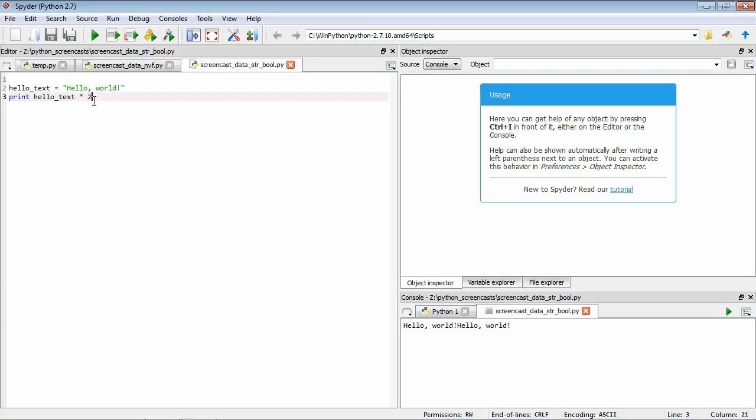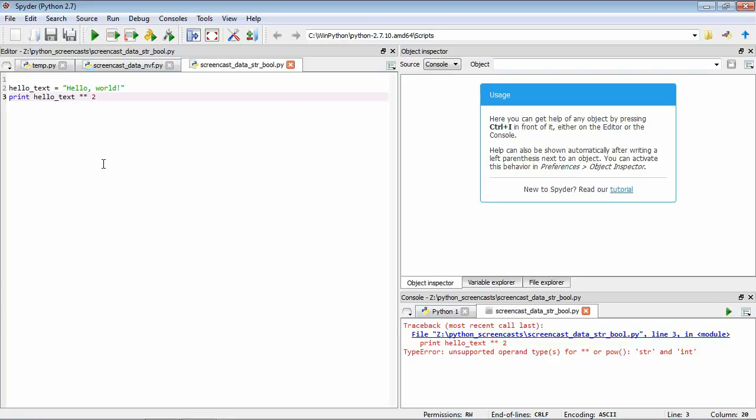Of course, not all of these operators really make sense for strings. If we try to do something like hello text squared, or to the power of two, let's see what happens here. All right, so now we've come across our first error message. So now we see Python complaining that it doesn't know what to do when you're trying to use the power to combine a string and an integer or a number.